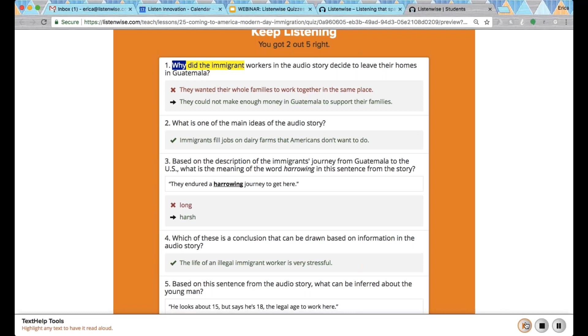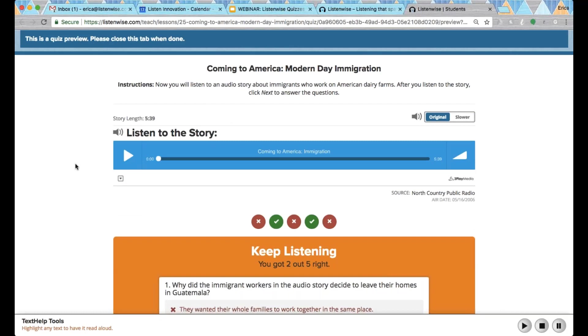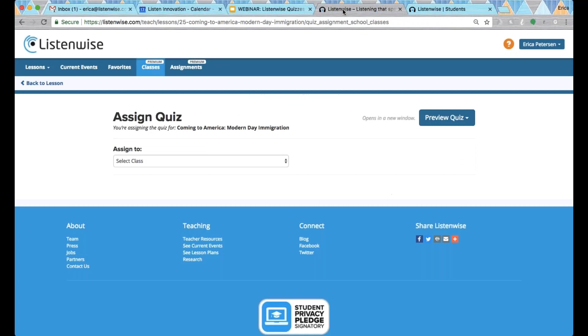You can see that the words are highlighted and spoken. They can highlight any text, even the instructions. So it's a great support there for struggling readers or ELLs.